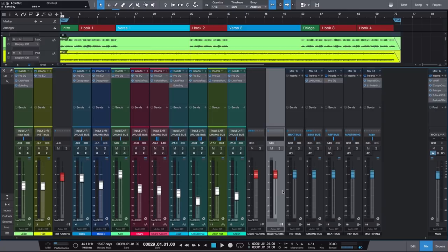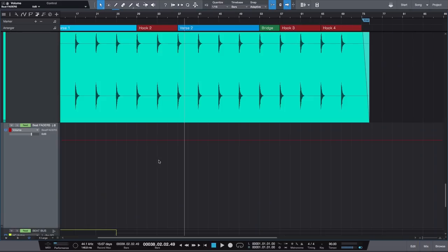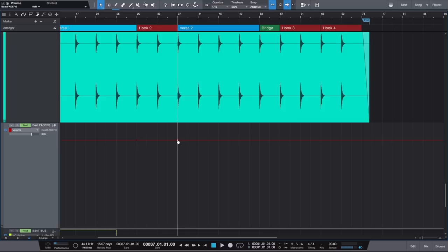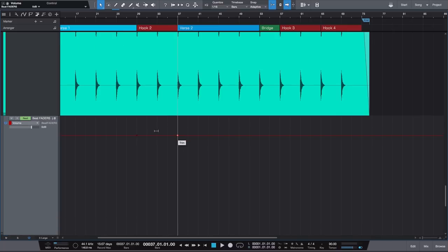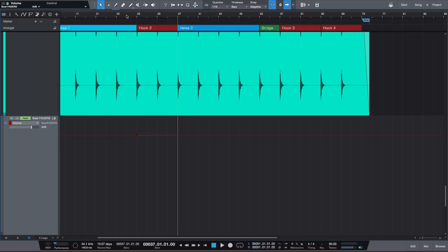For example, this one here is called Beat Faders, and as you can guess, it controls every single fader in my mix. Much like we've been doing before, I'm going to right-click this fader and hit Edit Automation for volume. We get that automation line on a track in our timeline, and I'm going to set our start and end markers, then raise this entire section by one decibel.